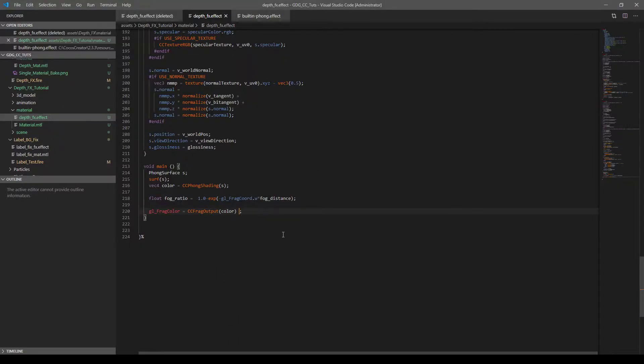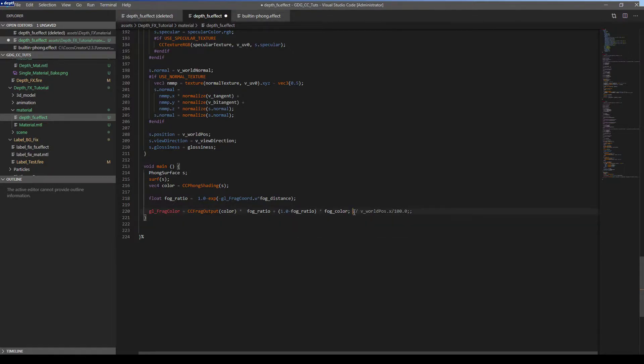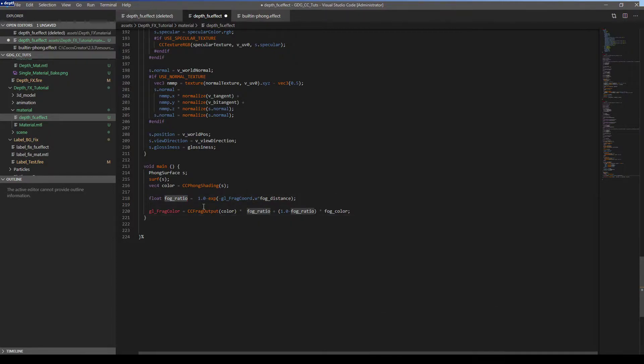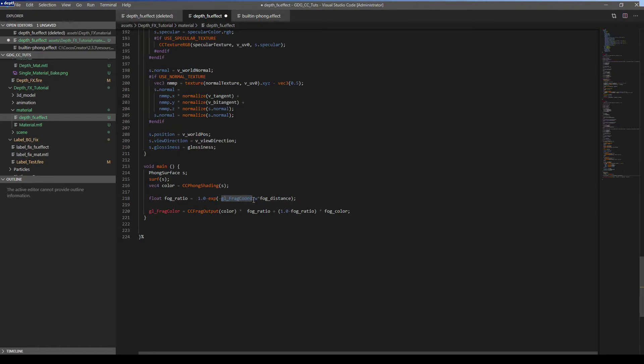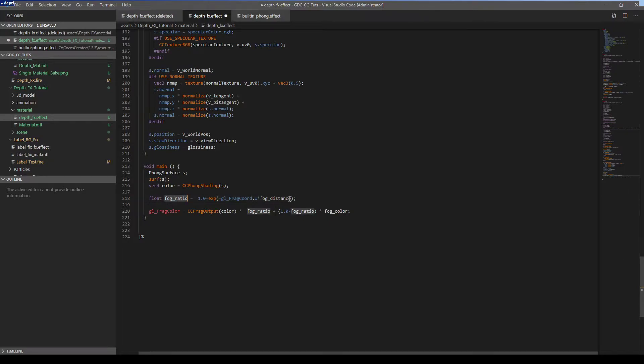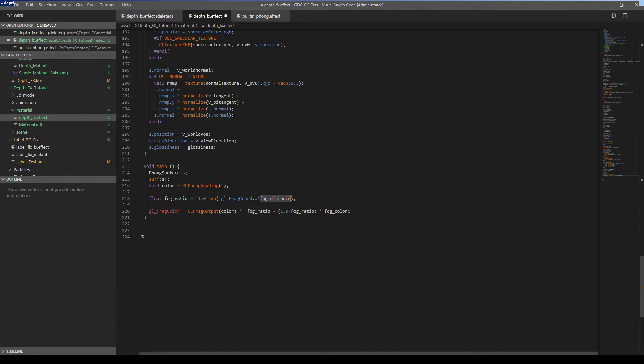So let's go here and add the line. Actually this is not necessary. What happens here is the fog ratio calculated based on exponential distance from the camera. Glfrag color dot w is the distance from the camera for all fragments, all pixels in the screen. Actually you can get positions also. But I just want to get the w. W includes the distance. So I will calculate the fog ratio for that pixel which is 1 minus exponential and minus glfrag.